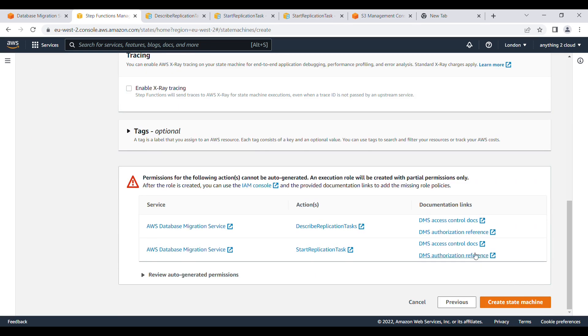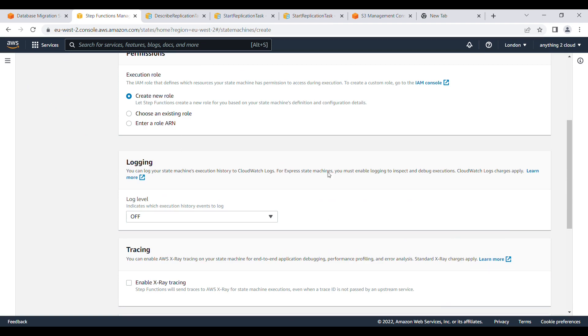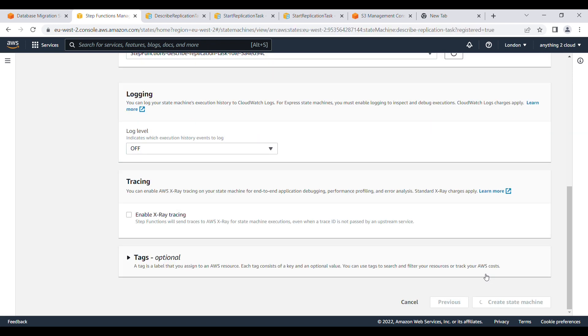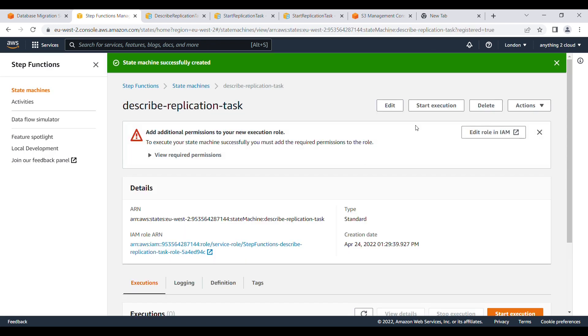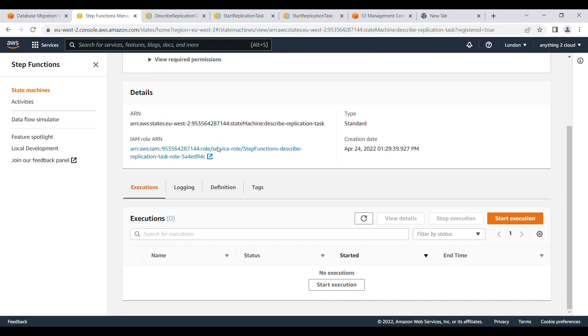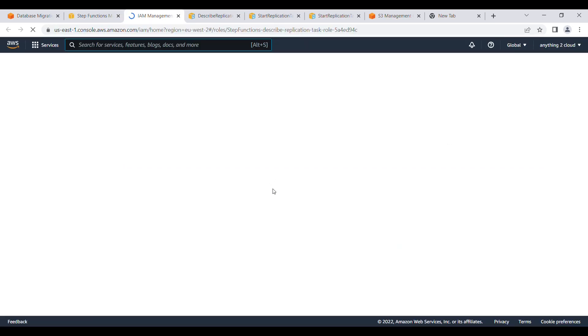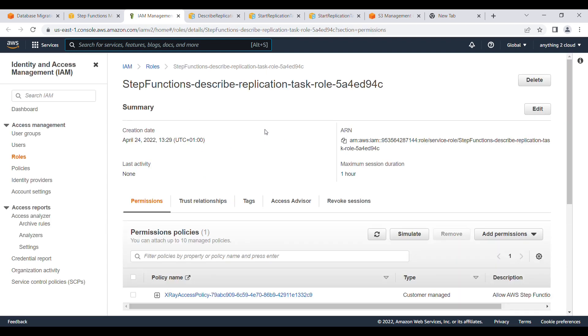I'm going to create a new IAM role here for this state machine. I'll click Create, and then I need to add the required policies to this new role. Click on 'Edit role' — this is the new role being created for the describe replication task step.